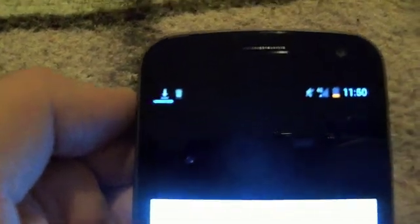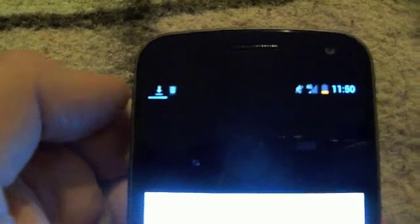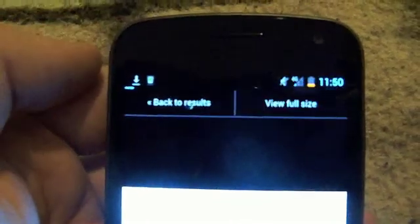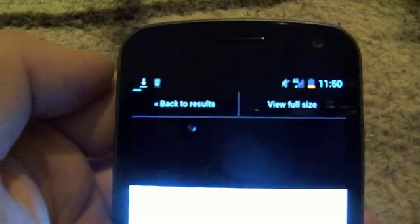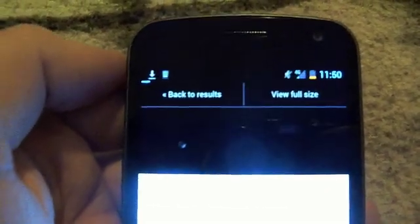And that will take you to the real image. And we're just loading here. So that will take you to the actual full sized image. And you can set it as your background.